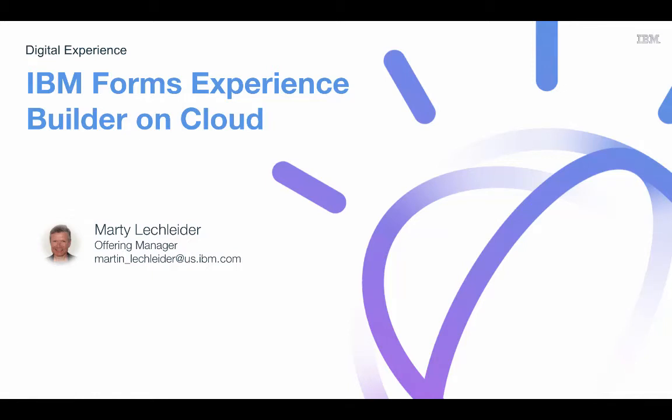Hi, this is Marty Lecklader, Offering Manager for IBM Forms Experience Builder, with a video on the all-new Forms Experience Builder on Cloud.